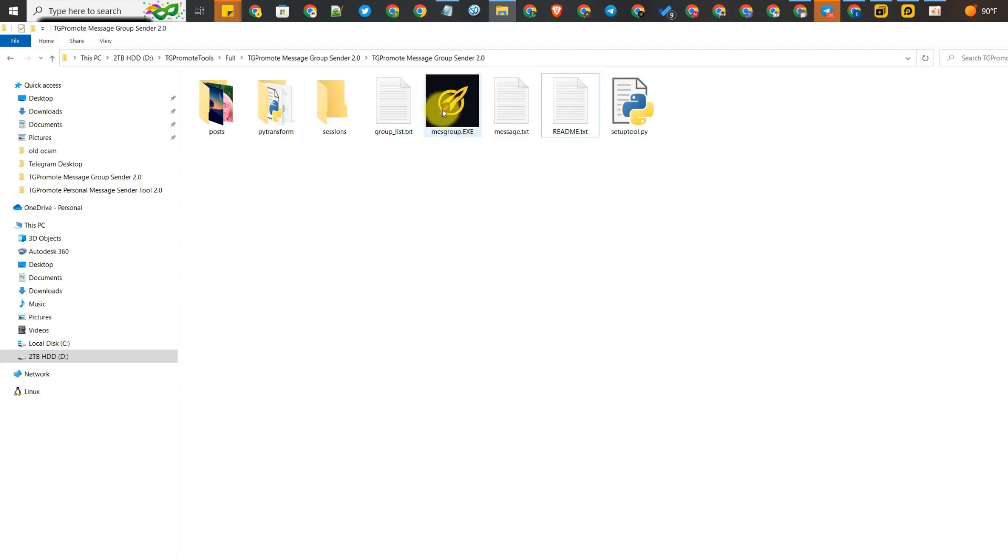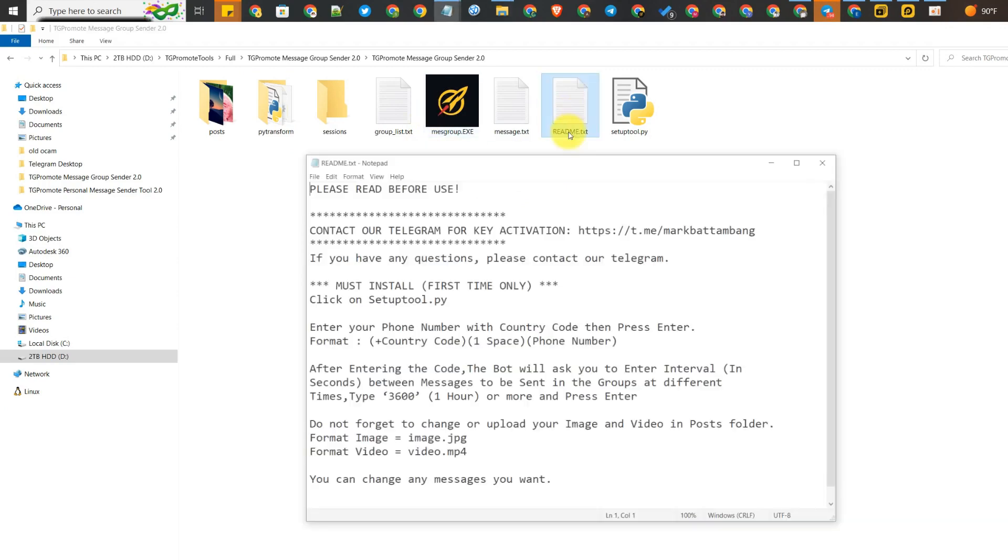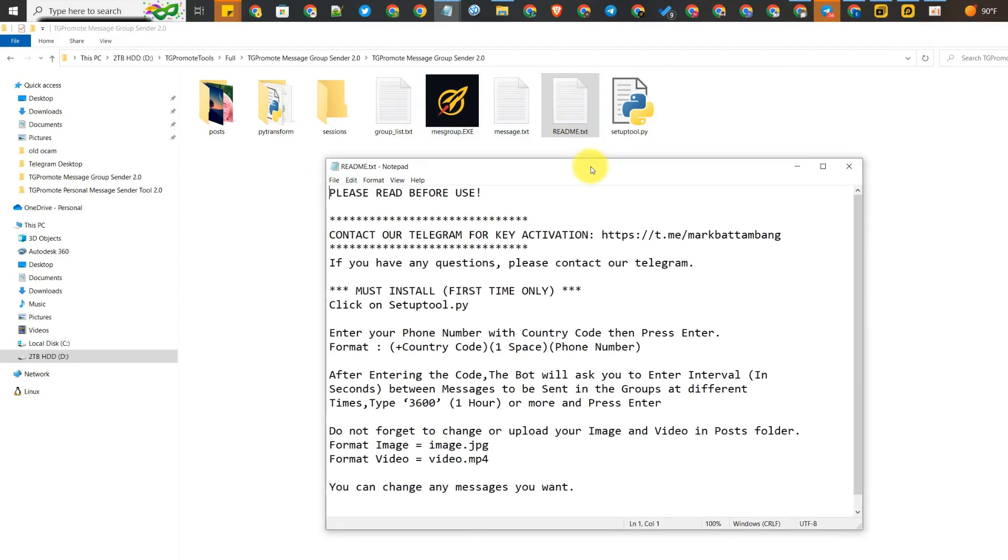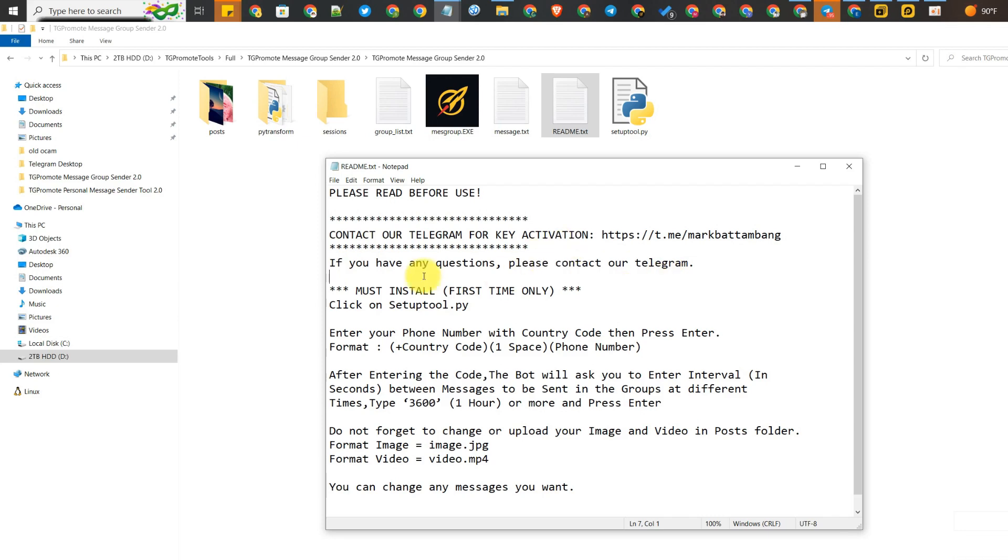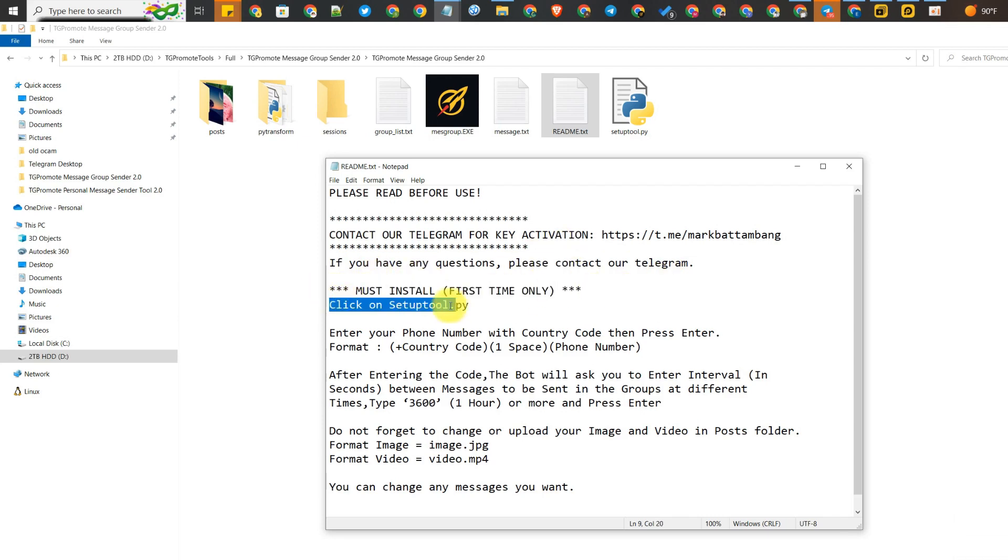Hello guys, in this video I'm going to show you how to set up Telegram group message sender and how to use it. It's very useful for sending advertising messages to many groups at the same time.